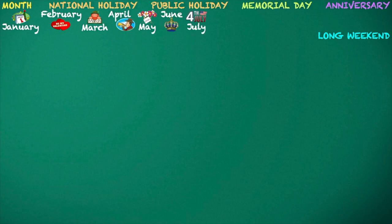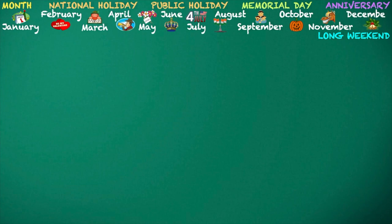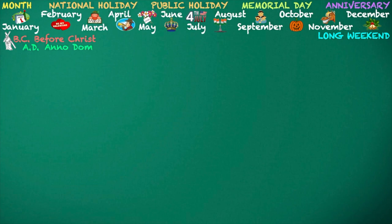July. Independence Day — United States. August. Independence Day — India. September. Father's Day. October. Halloween. November. Melbourne Cup Day. December. Christmas Day. B.C. — Before Christ. A.D. — Anno Domini. Western Calendar. January 2023 A.D.